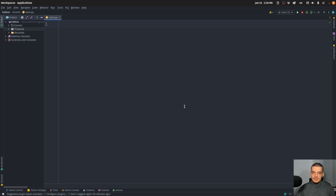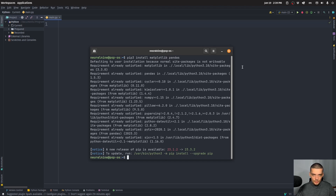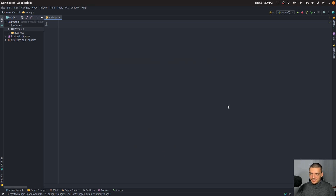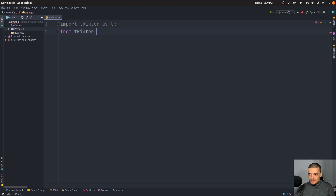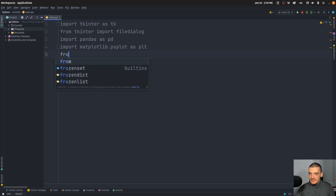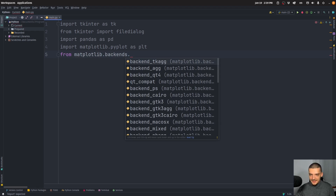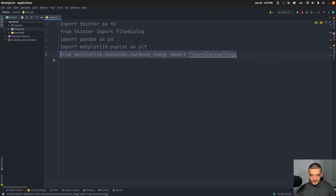The first thing we want to do is make sure we have the necessary packages installed. Open up the command line and type pip or pip3 install — we need matplotlib itself and we need pandas to process the CSV file. Tkinter is part of the core Python stack. For imports: import tkinter as tk, from tkinter import filedialog, import pandas as pd, matplotlib.pyplot as plt, and from matplotlib.backends.backend_tkagg import FigureCanvasTkAgg.